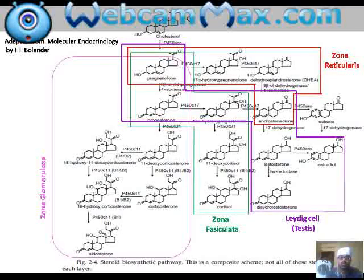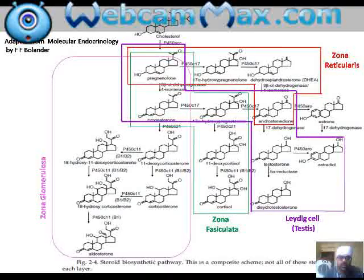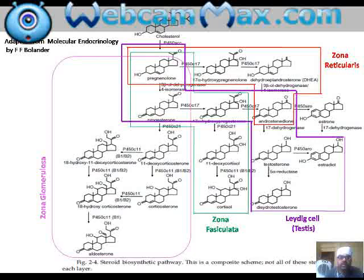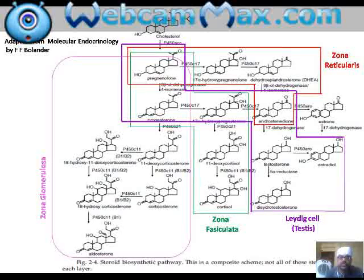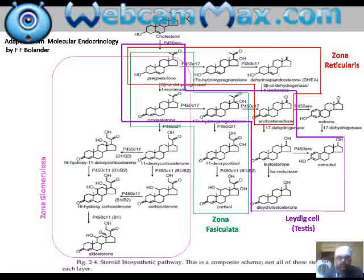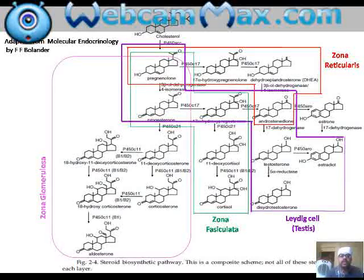The first layer is zona glomerulosa, whose final steroid product is aldosterone. The pathway in zona glomerulosa is indicated by the pink colored margin. Cholesterol is converted to progesterone, then to 11-deoxycorticosterone, and then to corticosterone. From another branch, 11-deoxycorticosterone is converted to 18-hydroxy-11-deoxycorticosterone, then to 18-hydroxycorticosterone, and finally to aldosterone. This is the steroidogenic pathway of zona glomerulosa.